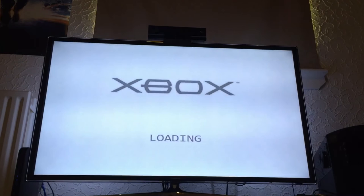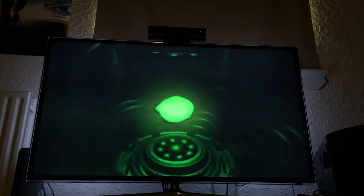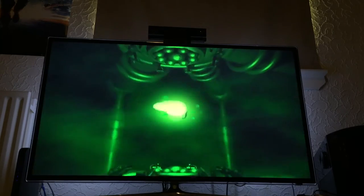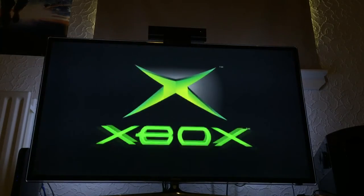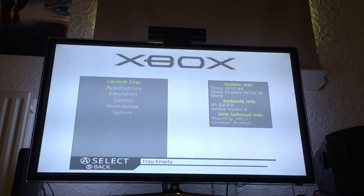When you press A, the LED on the front of the Xbox will turn orange and then it will restart. Once it restarts, you eject the game disc, and it loads straight into your dashboard. And that's your setup.